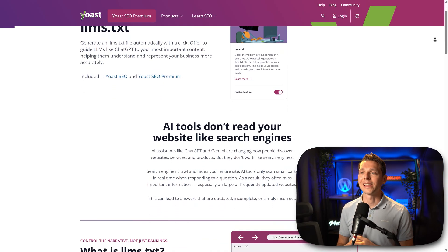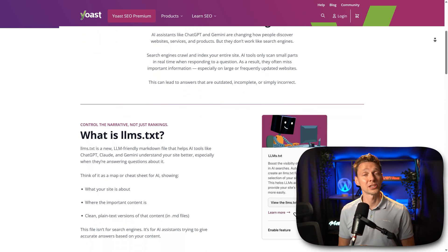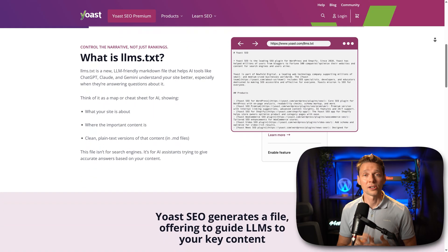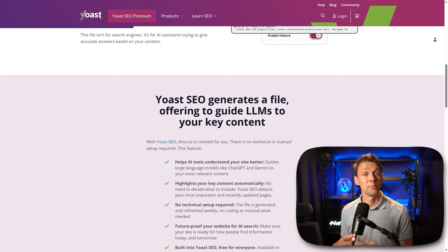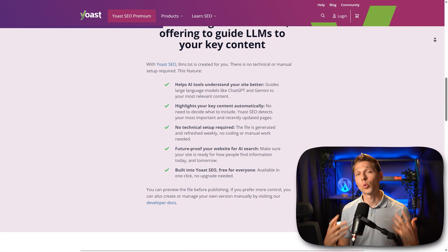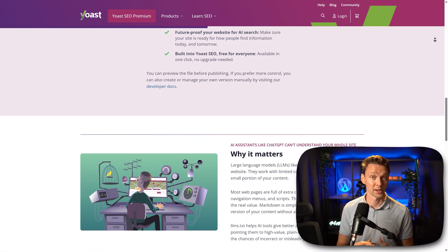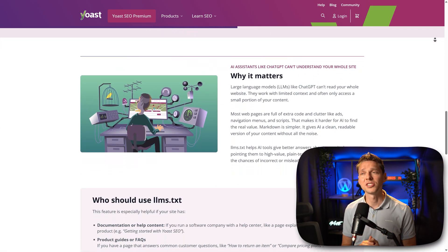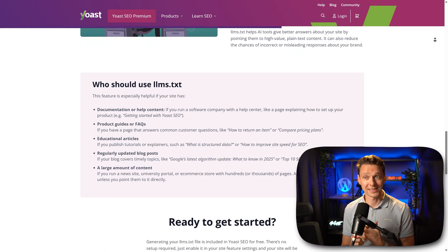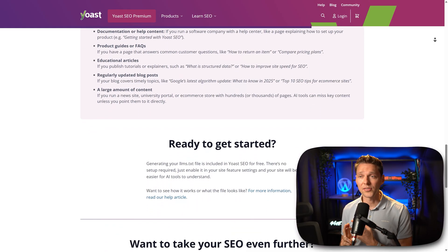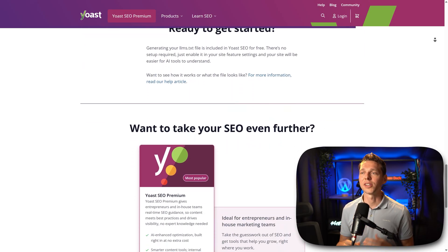Basically, it's a large language model friendly markdown file that helps AI tools like ChatGPT, Claude, and Gemini understand your website better, especially when they're answering questions about your website, service, or products. Think of it as a map or cheat sheet for AI, showing what your website is about, where the important content is, and clean plain text versions of that content.